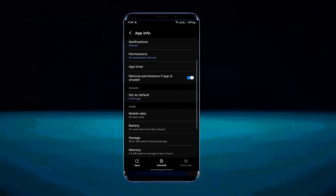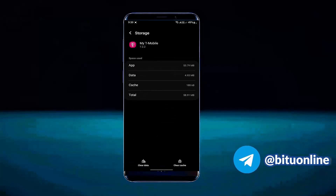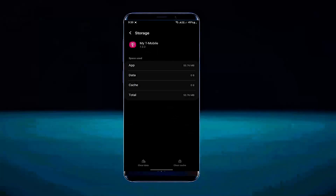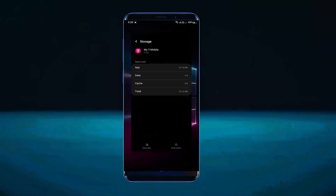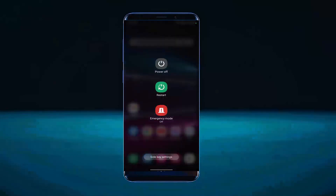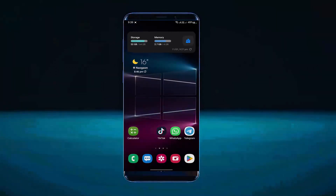Now tap on Storage, then tap on Clear Cache. Tap on Clear All Data, then tap OK. Once it's complete, return to your home screen and restart your phone. Try opening the application again after restarting.